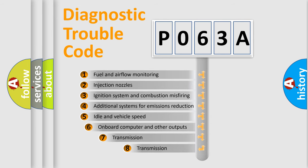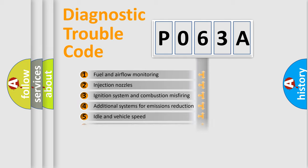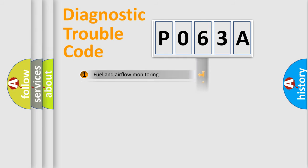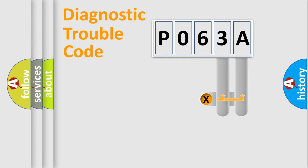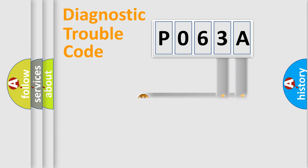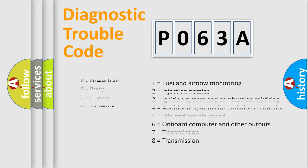The third character specifies a subset of errors. The distribution shown is valid only for the standardized DTC code. Only the last two characters define the specific fault of the group. Let's not forget that such a division is valid only if the second character code is expressed by the number zero.